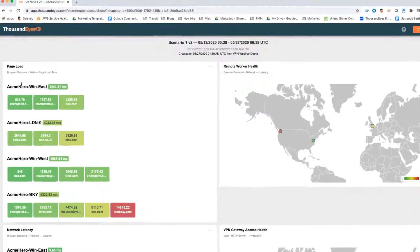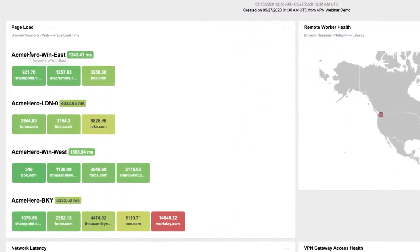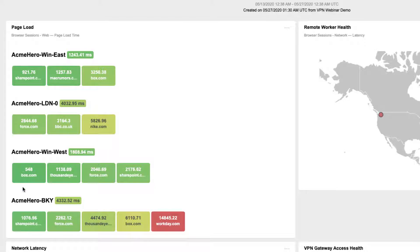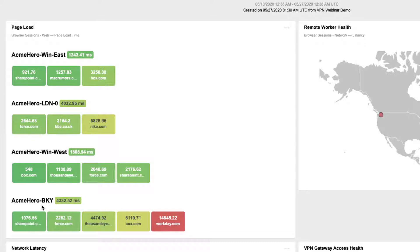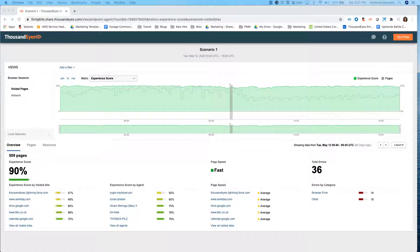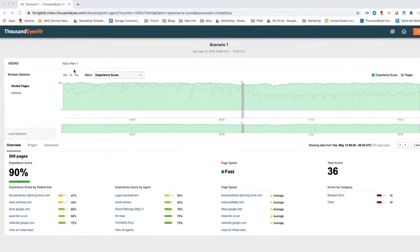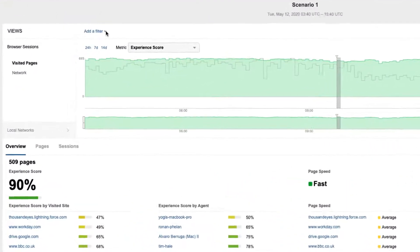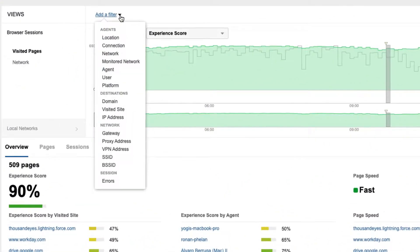The service level report seen here shows the performance of SaaS applications accessed by a cohort of remote employees. From here, you can immediately identify that user Acme Hero Berkeley is experiencing very high page load times when connecting to Workday. Let's peel the layers to understand what's going on here.